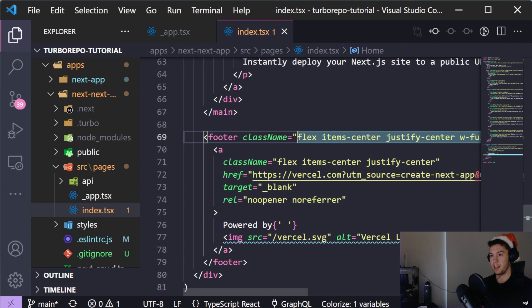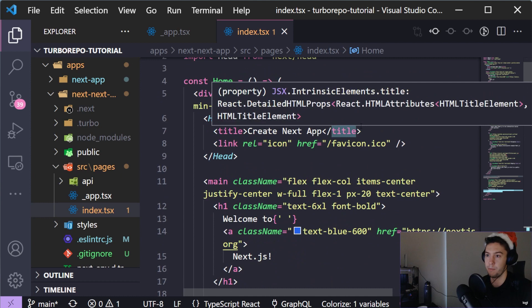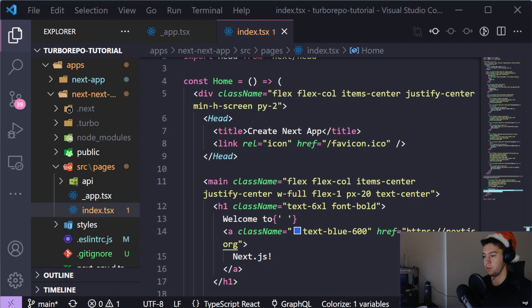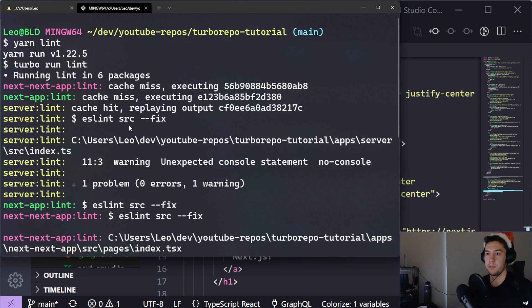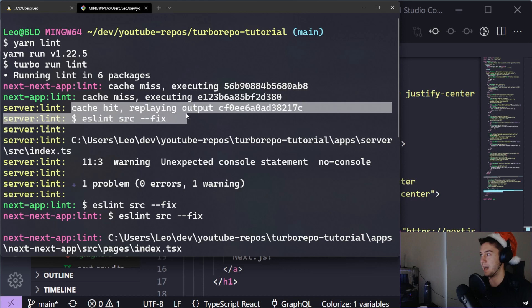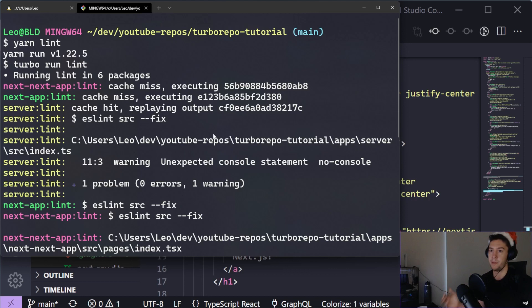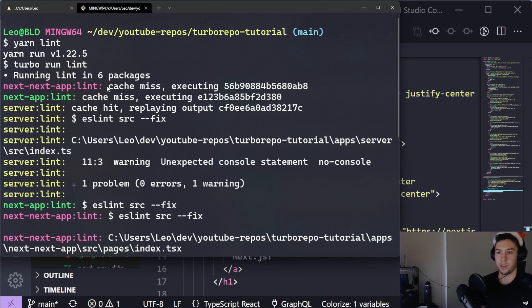For next-next-app index page, I change the export to: const Home = () => ... with export default Home at the bottom. I also need to add import React from 'react' to satisfy the ESLint rules. Once that's done, all ESLint errors are gone. Now running yarn lint - Turbo Repo caches lint outputs too. Since server lint was already successful, it's a cache hit. The two Next.js apps had errors so they're cache misses, but now everything passes with only a few warnings.